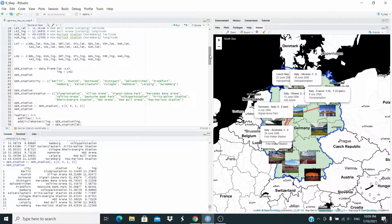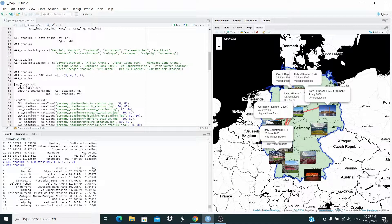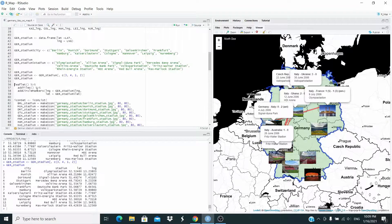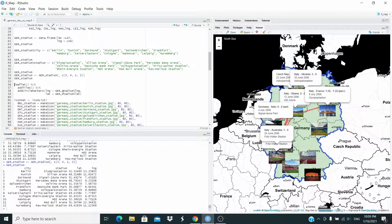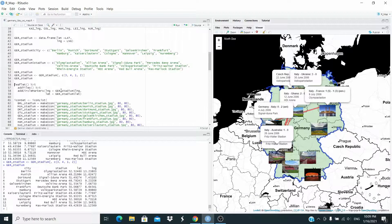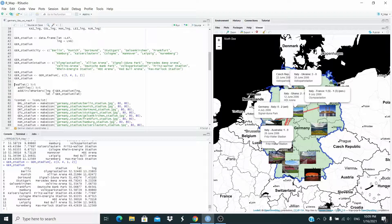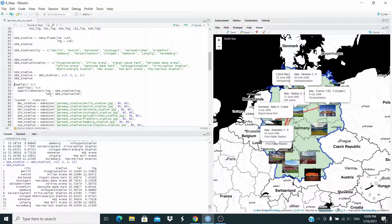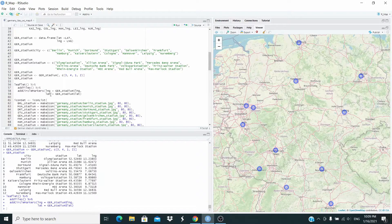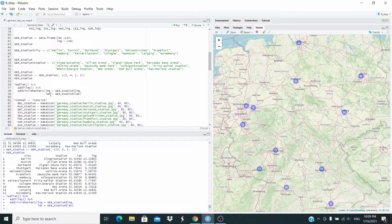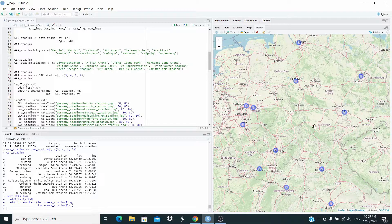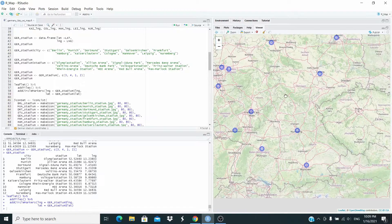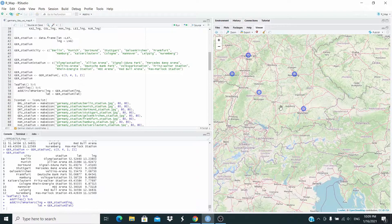So let's do the first map. We use leaflet, add the tiles and then add the circle markers. And these are the longitude in the German underscore stadium mapped to LNG. Let's run. And this is our first map of Germany. So let's check if our coordinates are exact.